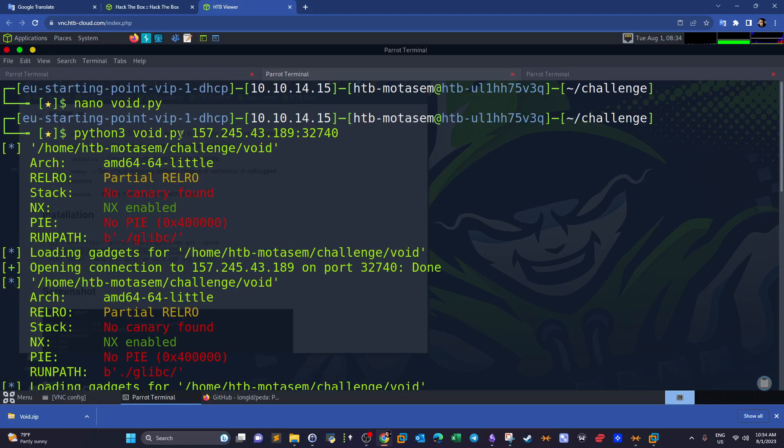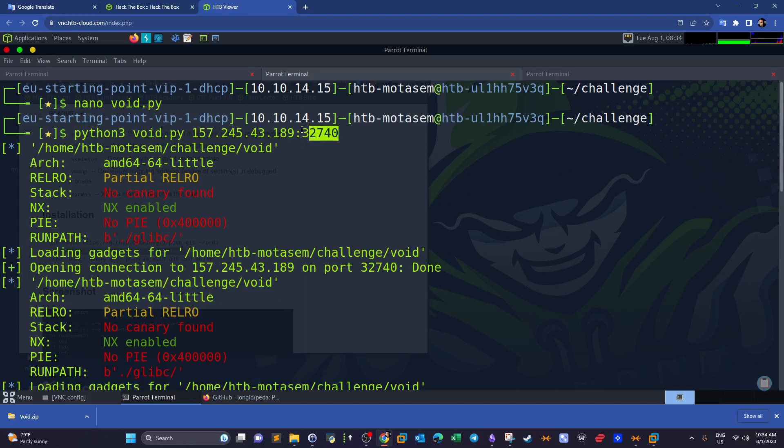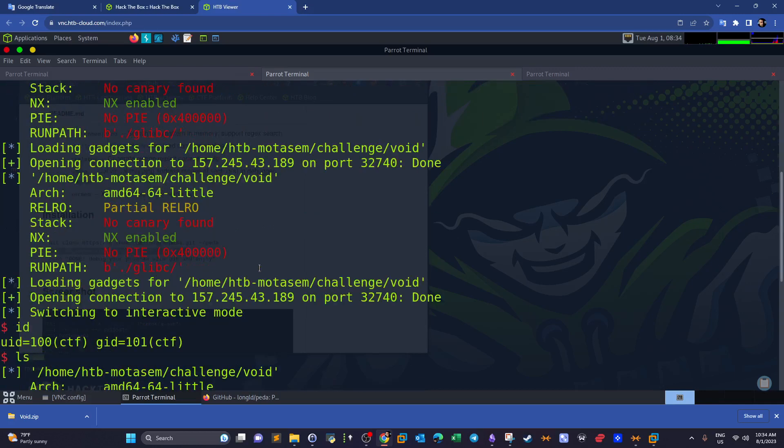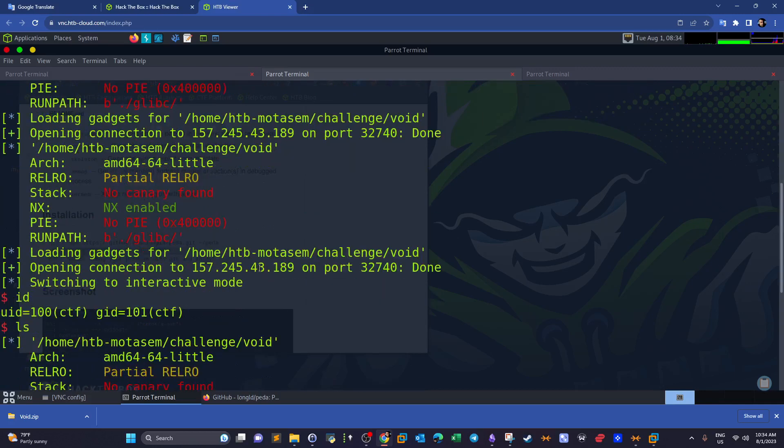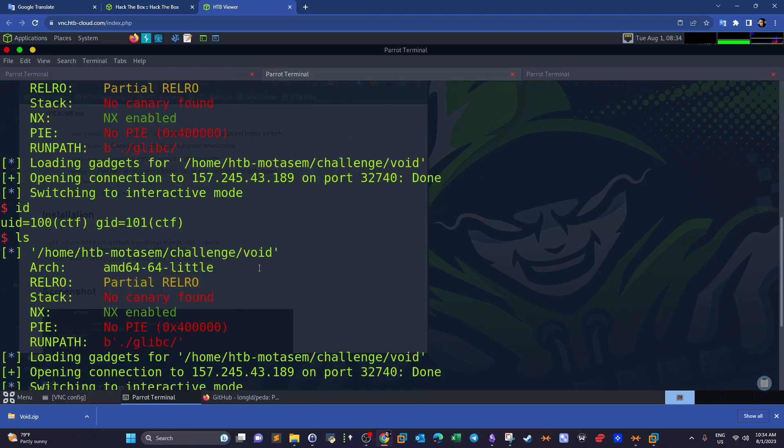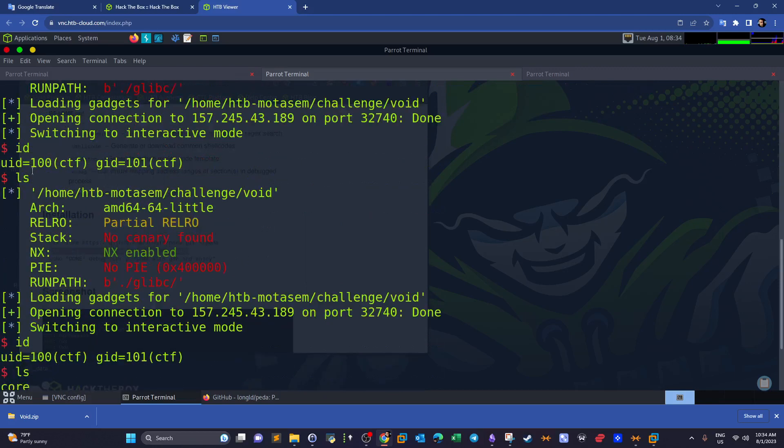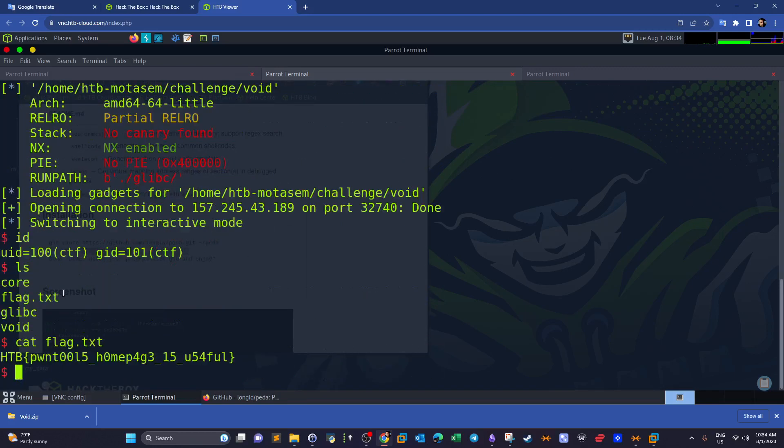As you can see, we execute the script providing the IP and port. We're giving the challenge, as you can see it gives you at least the current protections in the binary. And lastly guys, we see we have a shell here. This is the flag.